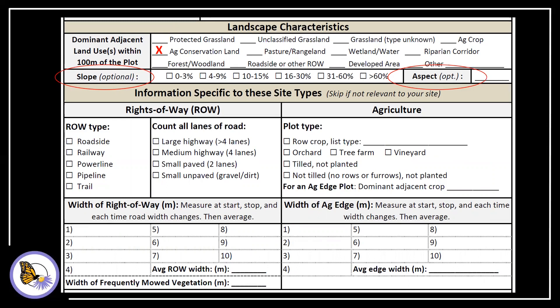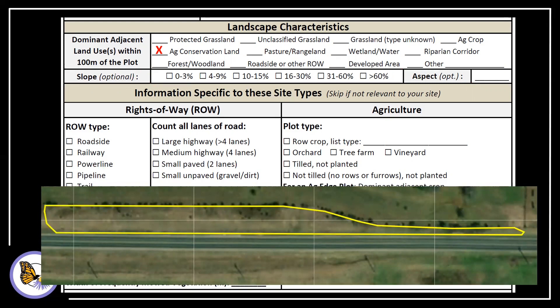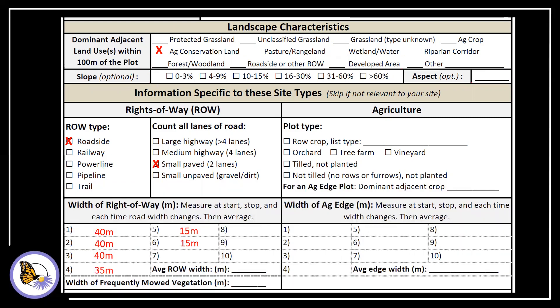There are two sections for specific land use types. If you're not in a right-of-way or ag field, don't fill them out. Let's imagine we're at a right-of-way — we have a linear plot along a roadside and mark that it's a roadside and a small paved road. We need to estimate the right-of-way width. If the width changes, take several measurements — the number is up to you. Record the width at each location and average them. Also, record the width of the frequently mowed vegetation, which is the very short vegetation right next to the roadside edge — here we estimate it's three meters. If you're surveying an agricultural field or edge, fill out the bottom right section with some information about the crop type.